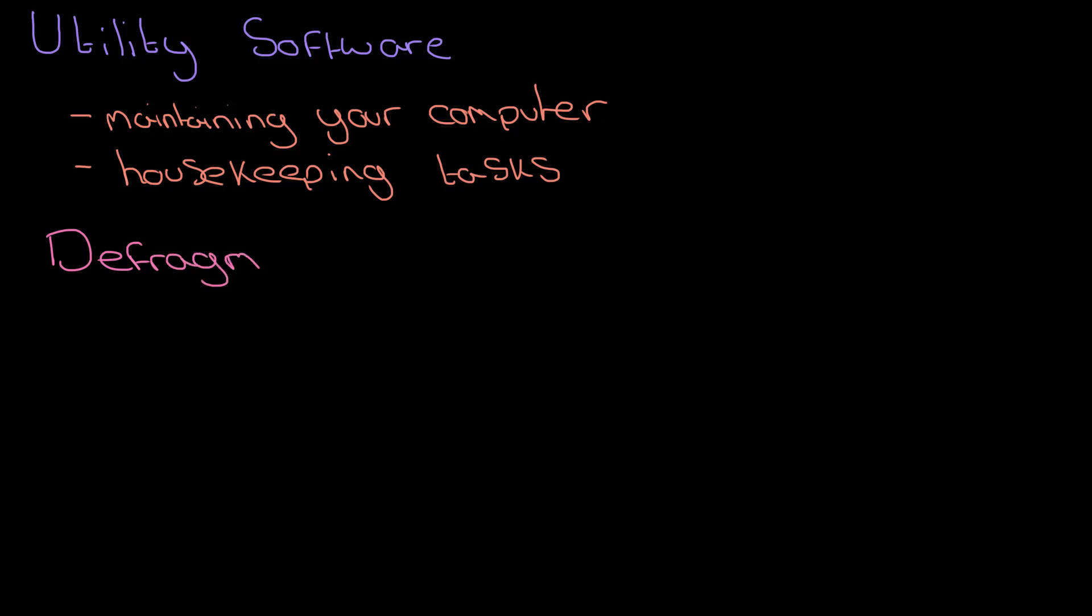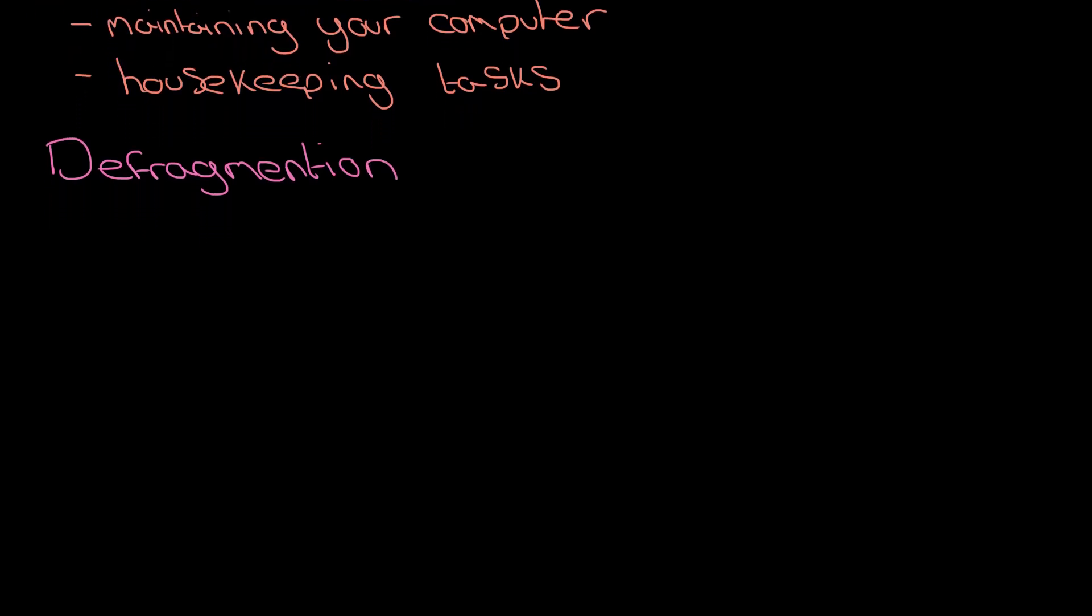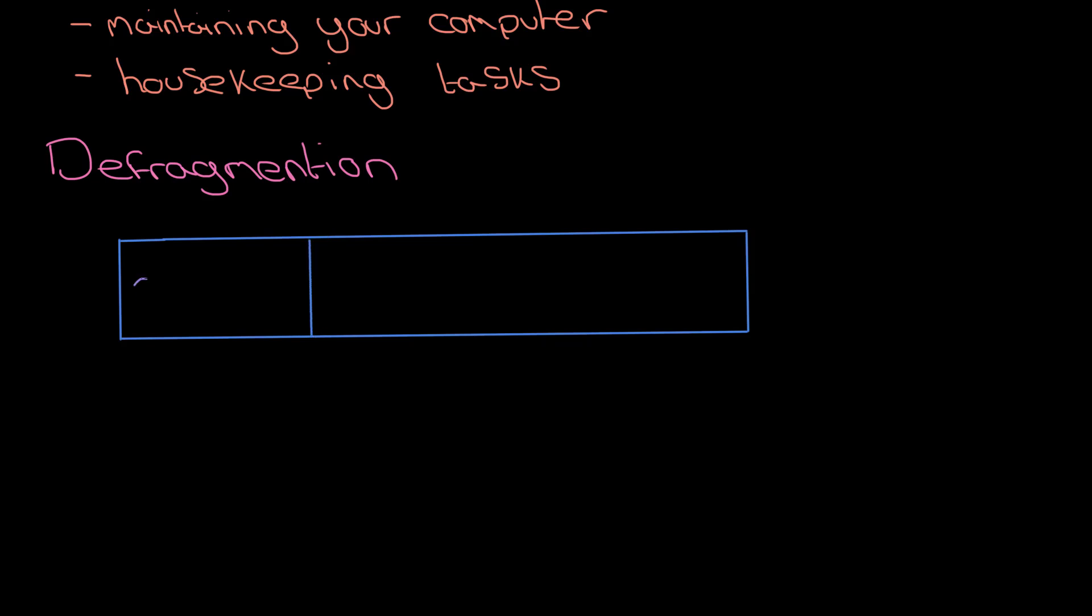This is all about how your hard drive - and it is hard drives rather than solid-state drives that have this problem - how they get fragmented and how you defragment them, which is important. So here's a hard disk drive. Let's just think of that as a nice long box.